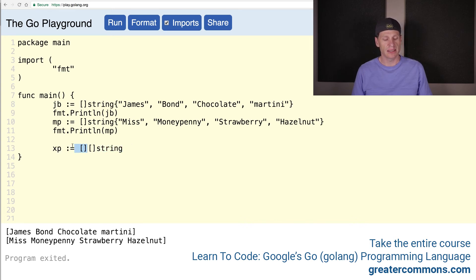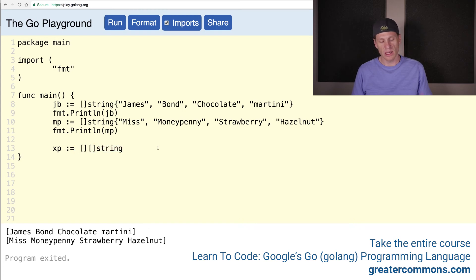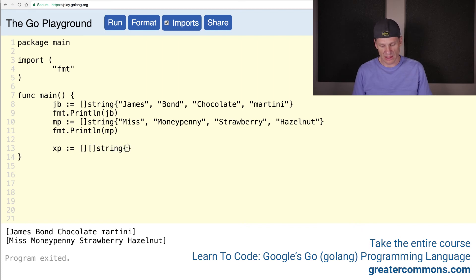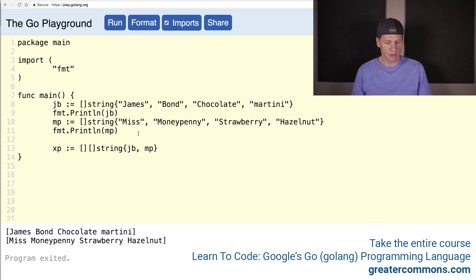It's a slice of a slice of string. This is its entire type right here. And then how do we add values to that? Composite literal. So we have the type, and then we have the curly braces, and we put the values there. JB and MP. And now let's print that out.